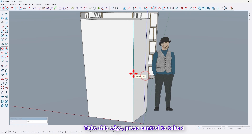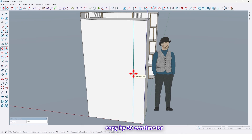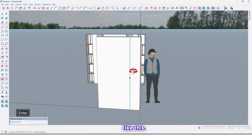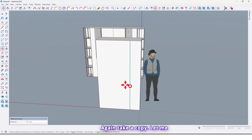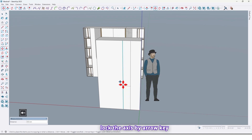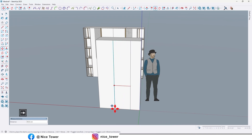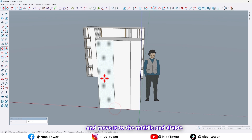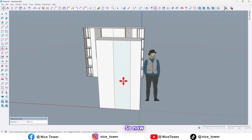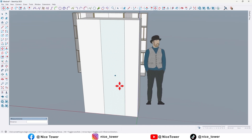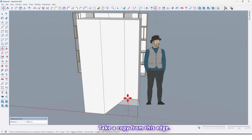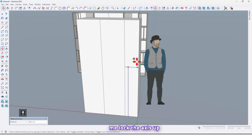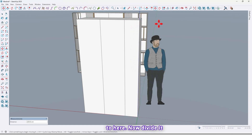Take this edge, press Ctrl to take a copy, move it by 30 centimeters. Again take a copy — lock the axis using the arrow key — and move it to the middle and divide it by two. Then again take a copy from this edge, press Ctrl to take a copy, lock the axis up to here, and now divide it by five.